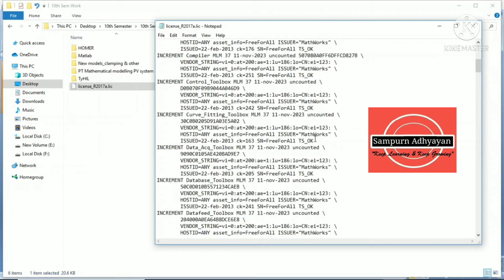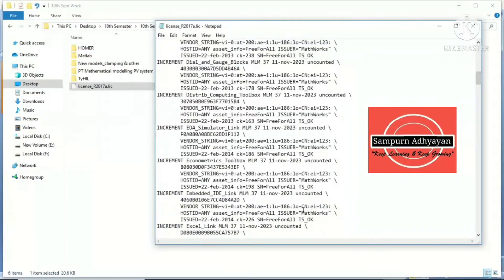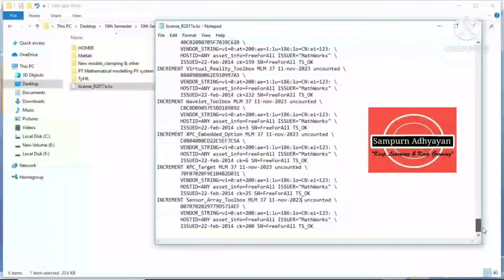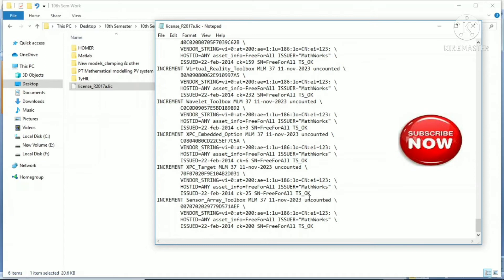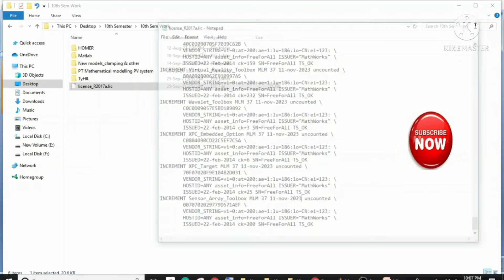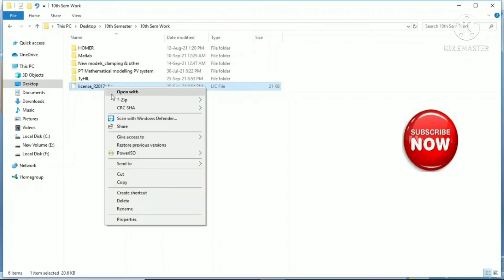You can see till the end when you come to the end of this file, you will find the same date, 11 November 2023. That means I have increased it for two years license. Now I am going to copy this file.